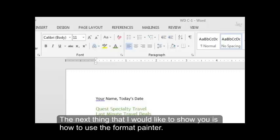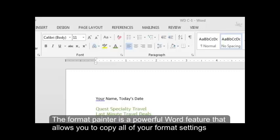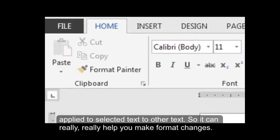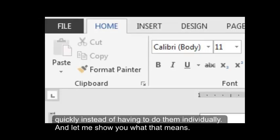The next thing that I would like to show you is how to use the Format Painter. And the Format Painter is a powerful word feature that allows you to copy all of your format settings, applied to selected text to other text. So it can really help you make format changes quickly instead of having to do them individually. And let me show you what that means.